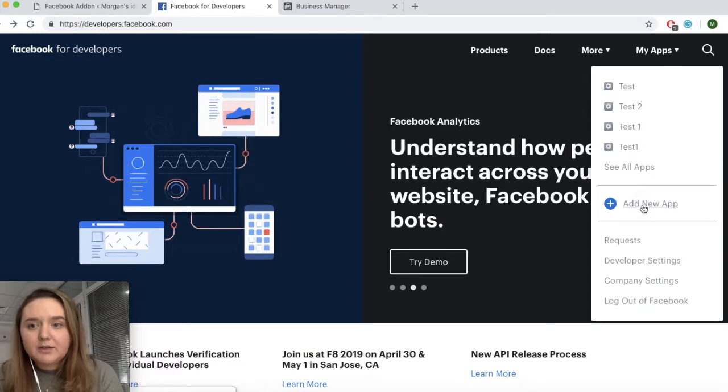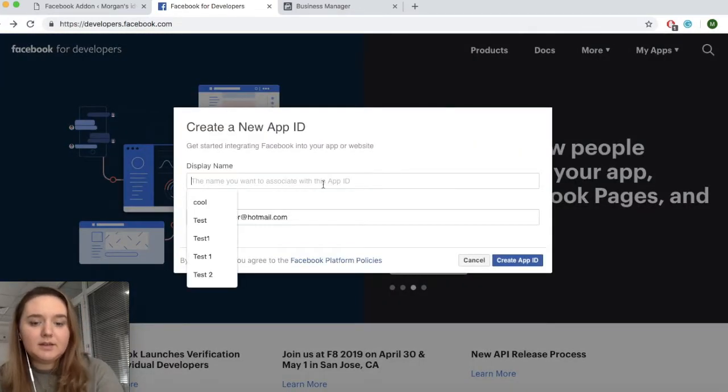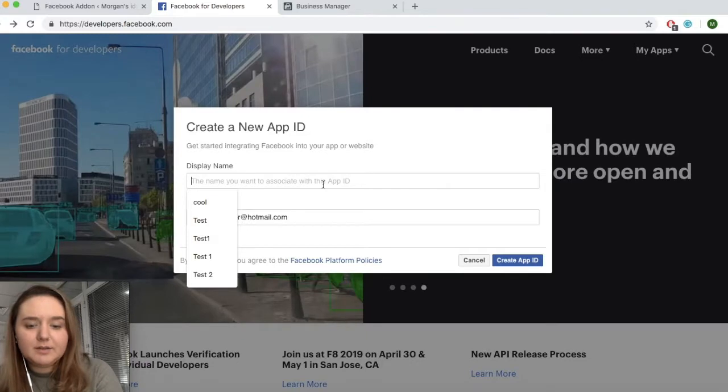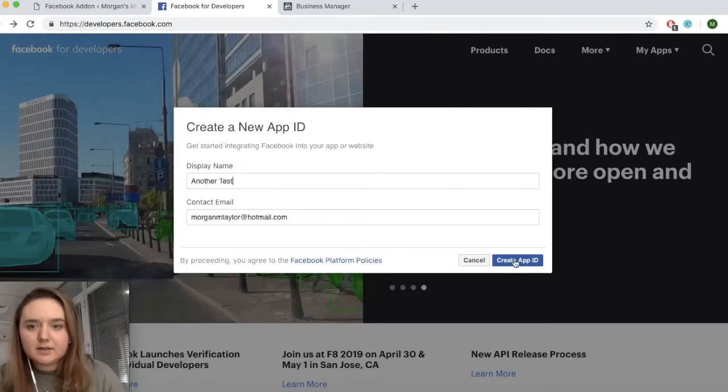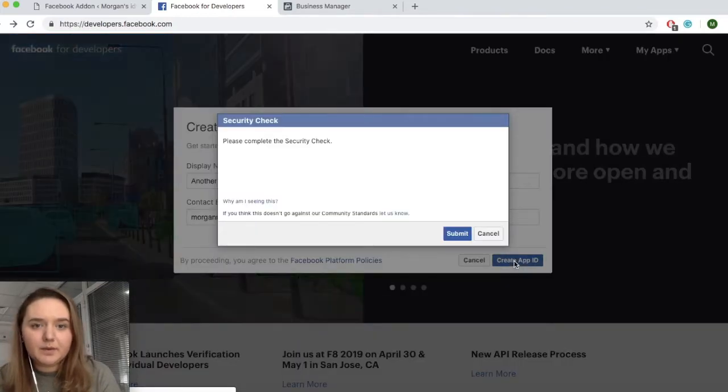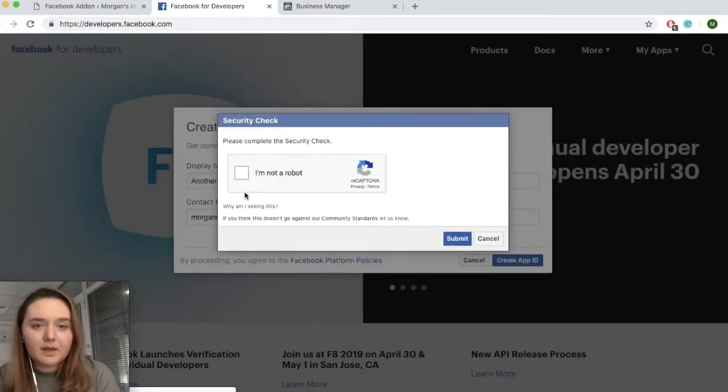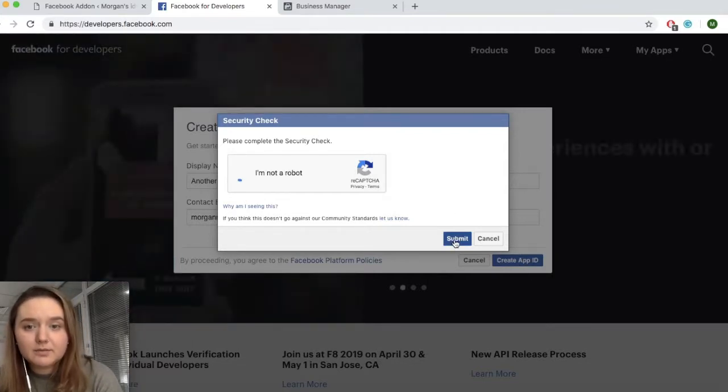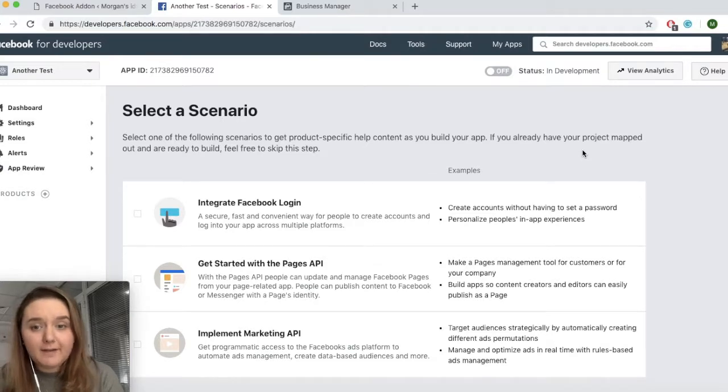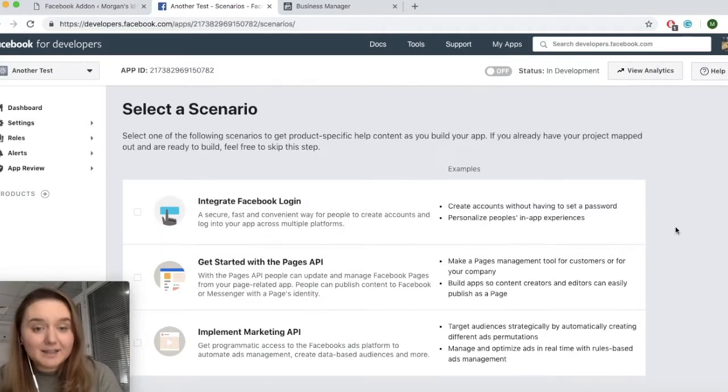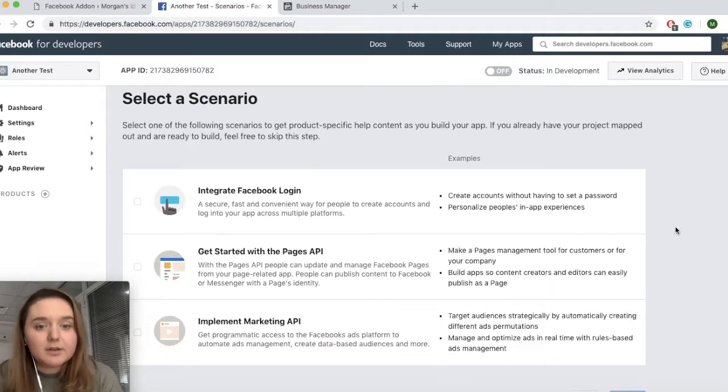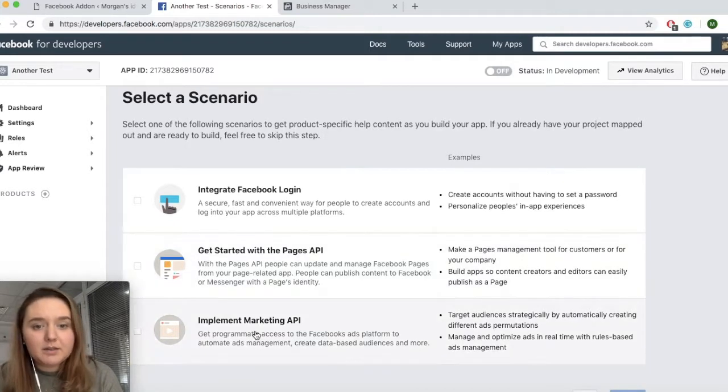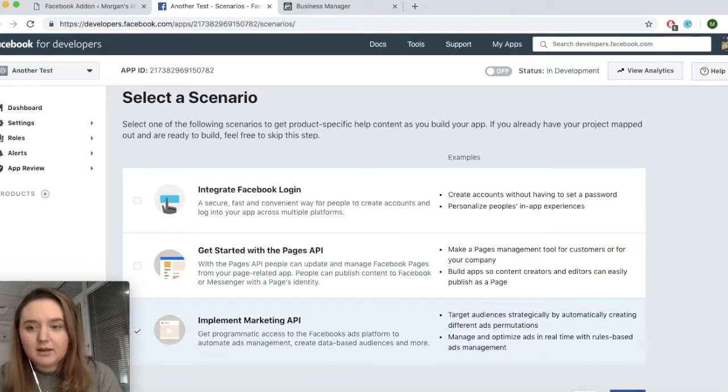You will create a new app. And here you will name it however you want. Another test. And click on create app ID. Now you'll need to prove that you are not a robot. Once you prove you are in fact a human, you'll be brought to this page. Now the pages might look a little different depending if this is your first app or not. But you'll need to navigate to the option that says marketing API and click on confirm.